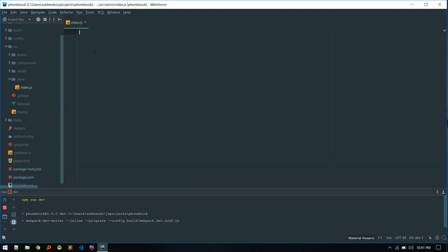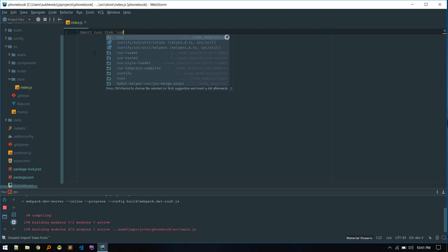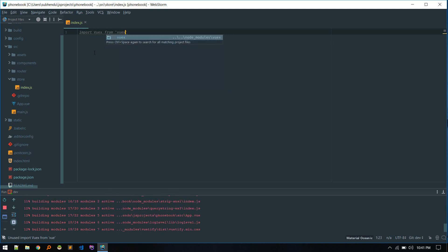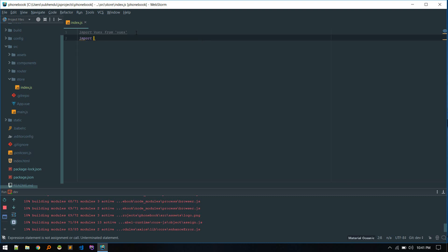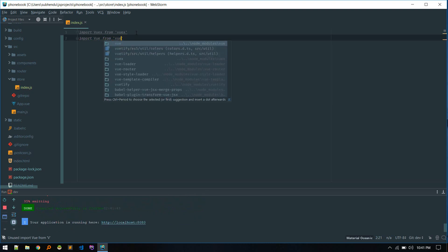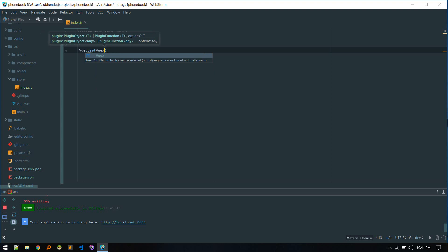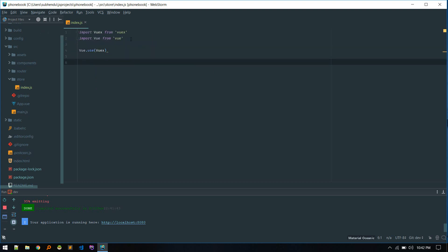We created this file, and now we need to import Vuex first. Then we need to use this plugin, so we call Vue.use and pass in Vuex. There we go — so now we are using that plugin.